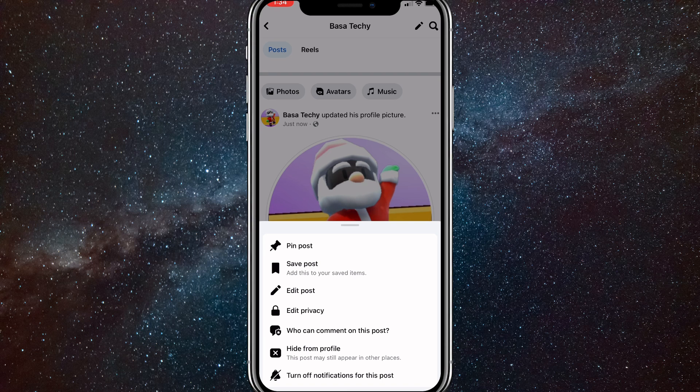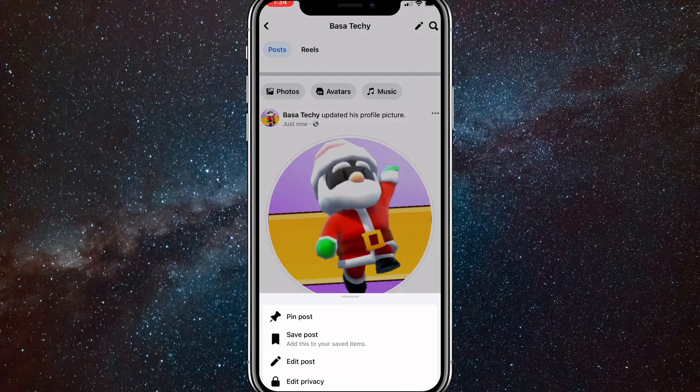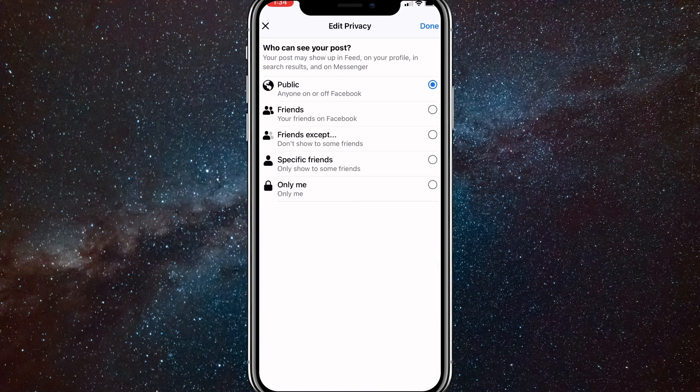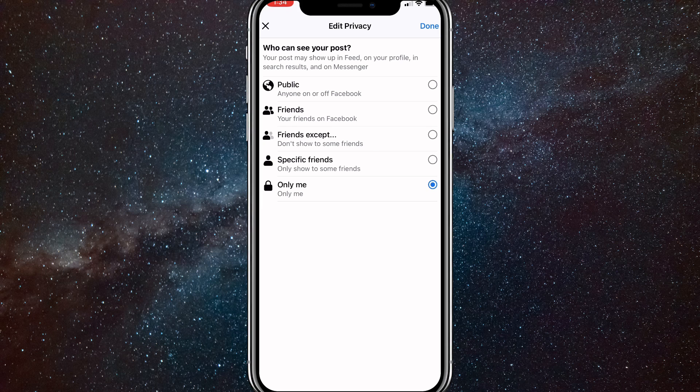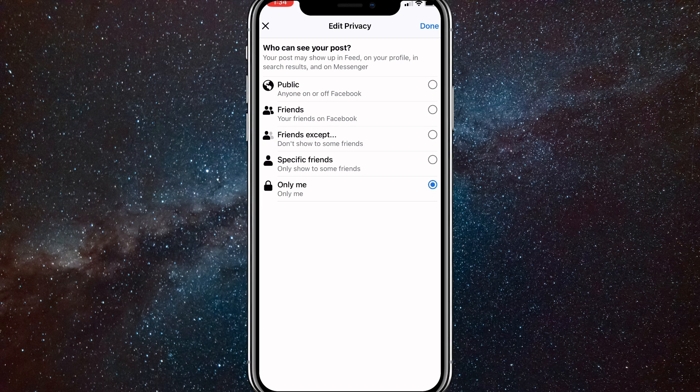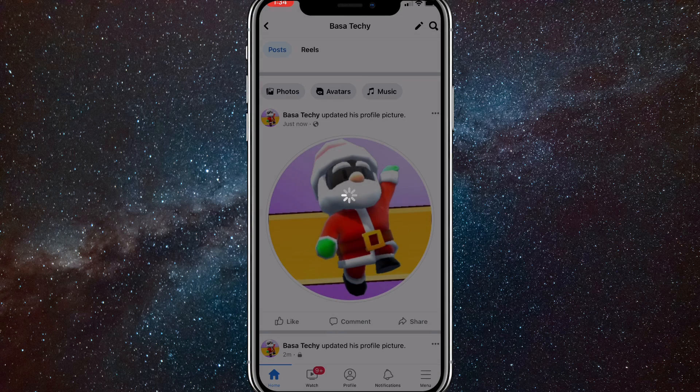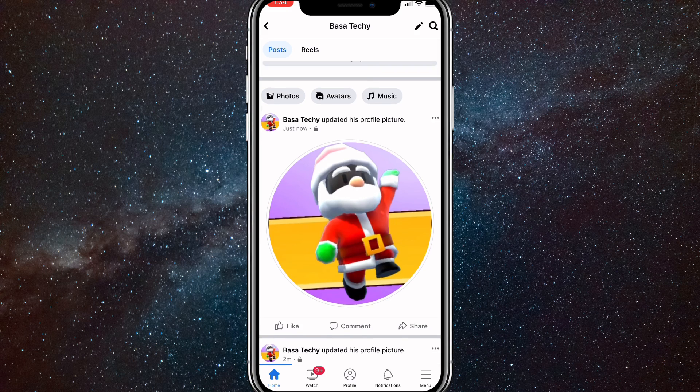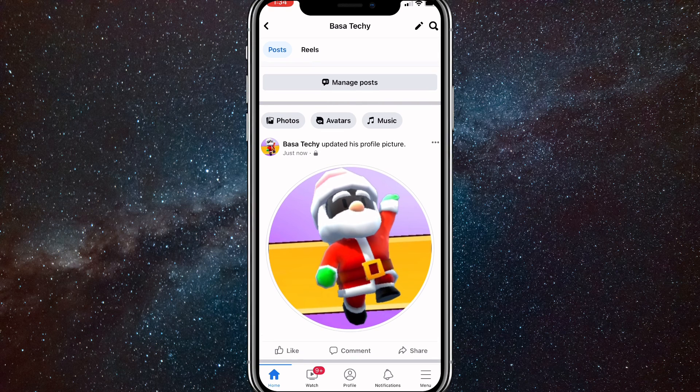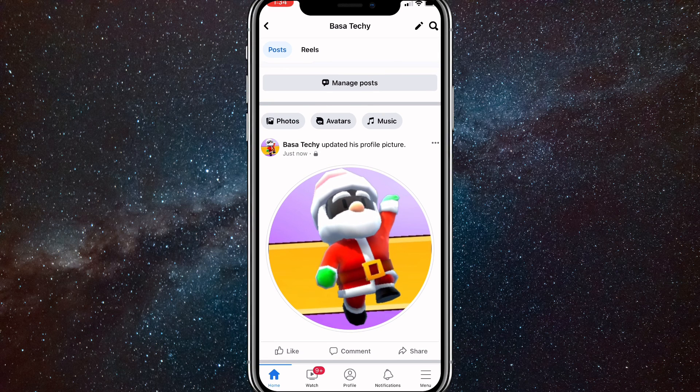Here you'll want to click on edit privacy, which is right under edit post. Once you click on that, you'll just want to make the privacy only me. Now nobody else will be able to see the post except for you, and nobody will know that you changed your profile picture.